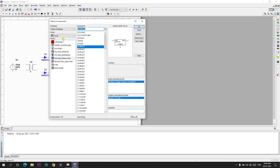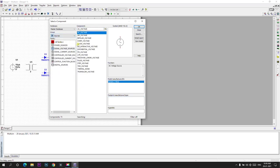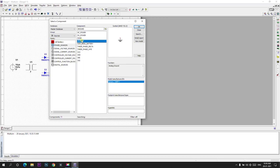And now we need to, in order to ground this signal we need to take a source ground. Power source and ground. I will place this ground here.